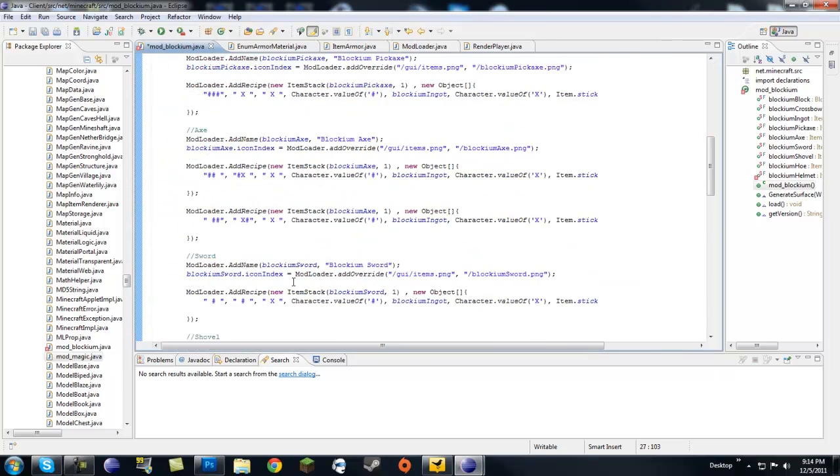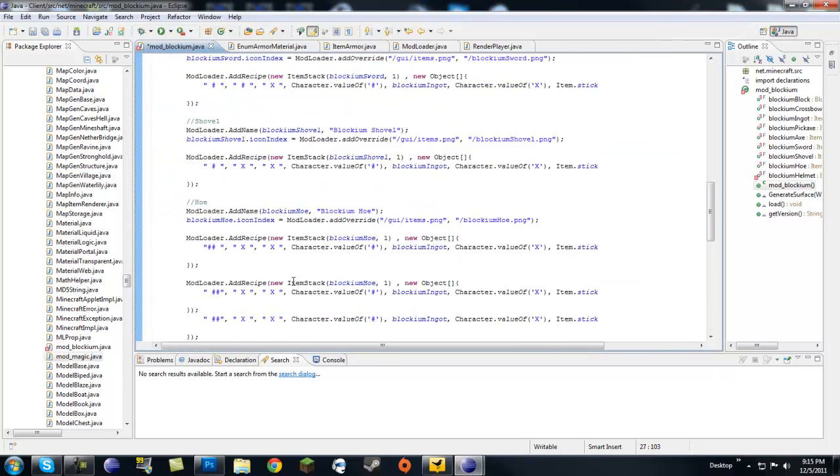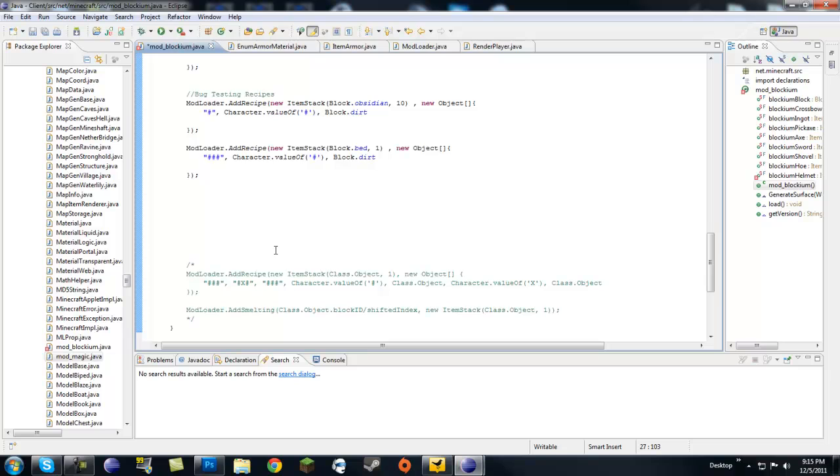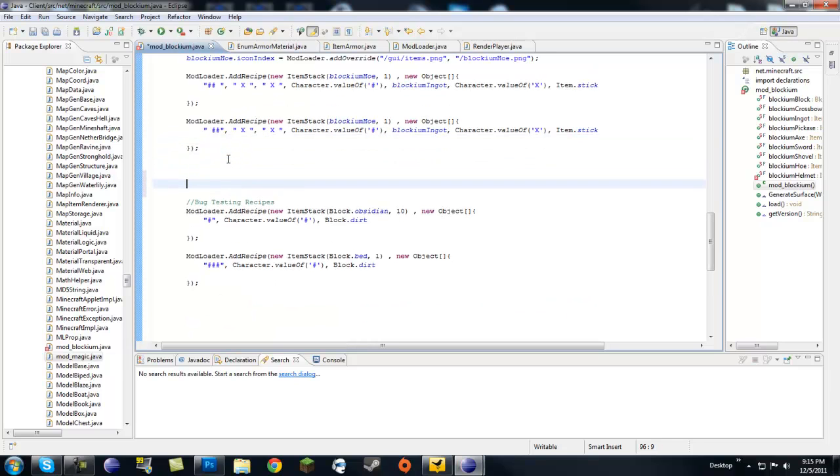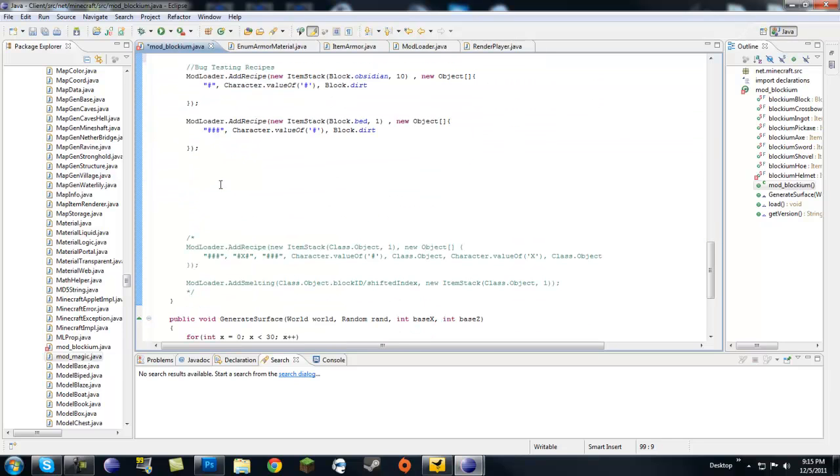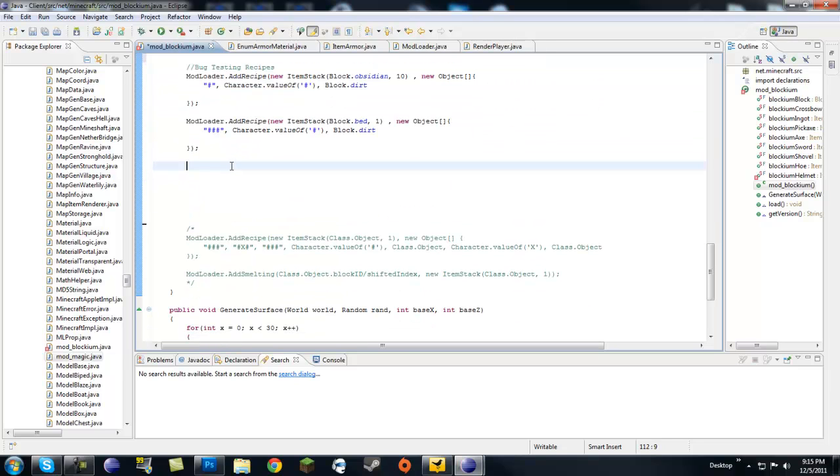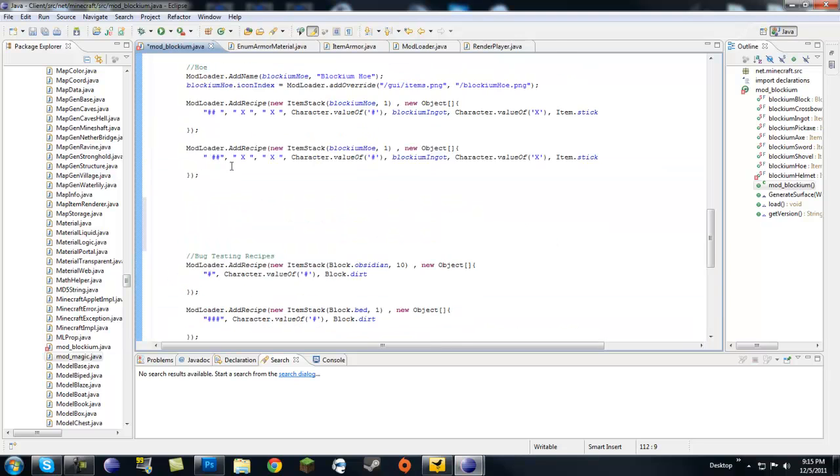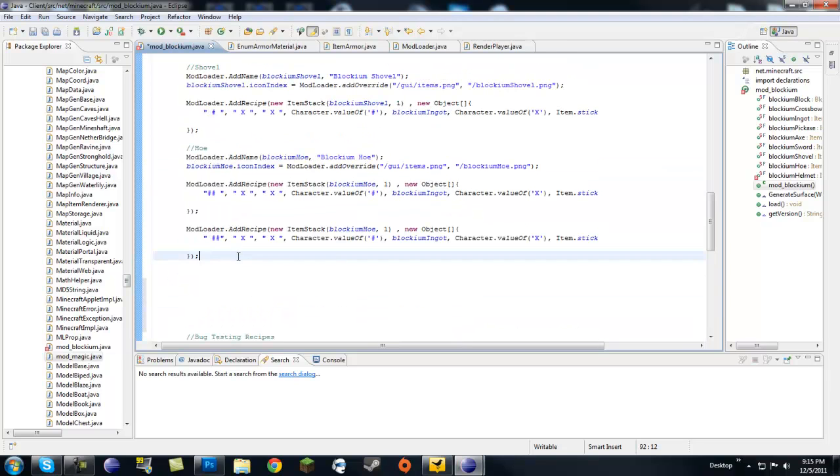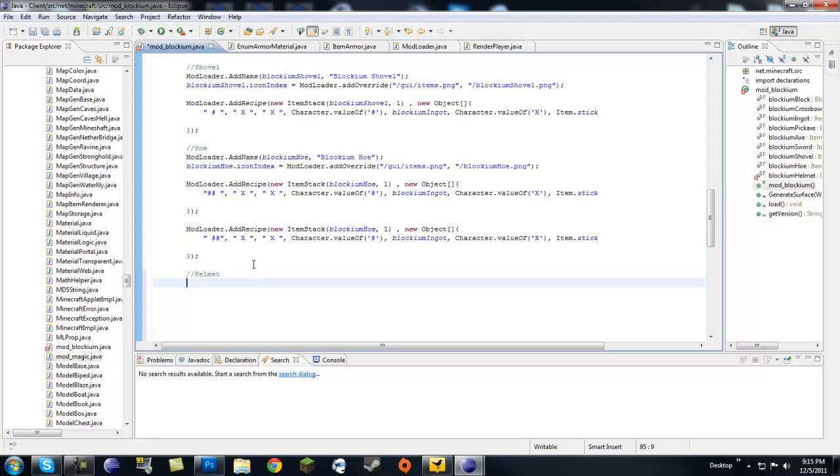Now, let's go, since we have a declaration, let's go, here's bug testing recipes. I'm going to tidy this up a bit. Let's go right here and make our helmet. So first, I guess, we want to give it a name, modloader.addName.